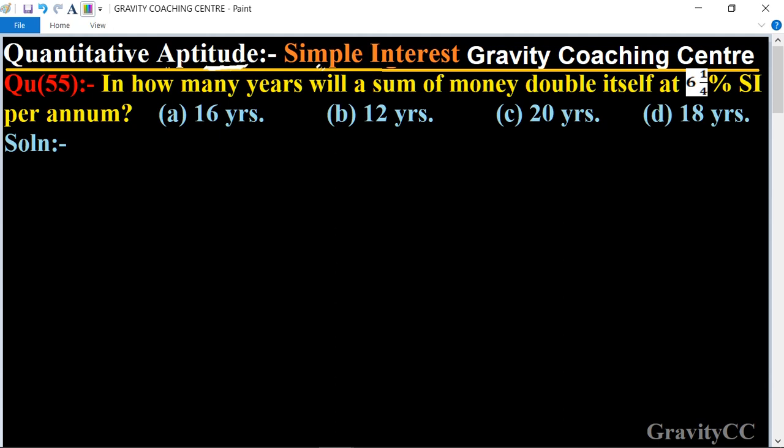Quantitative aptitude chapter, simple interest, question number 55: In how many years will a sum of money double itself at six and one-quarter percent simple interest per annum?